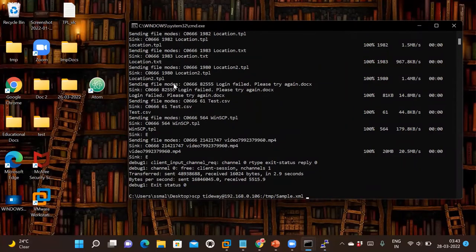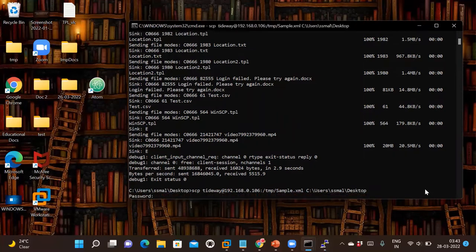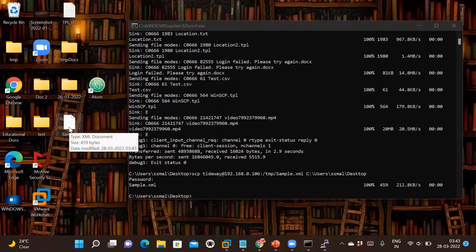I want to copy to my desktop, so the destination path is my desktop. Click Enter, provide the password, and now let's see — the sample.xml file has been generated on the desktop.